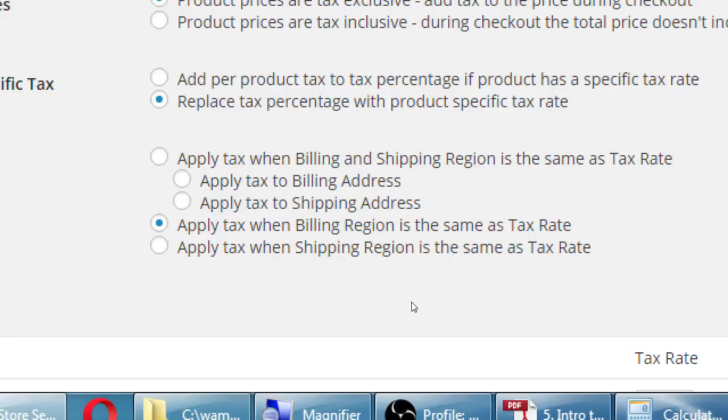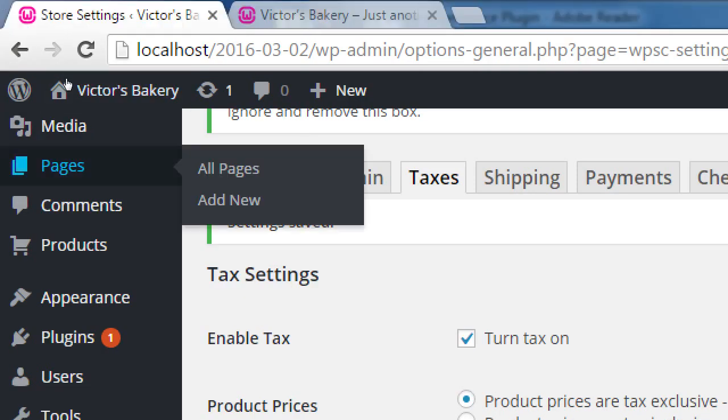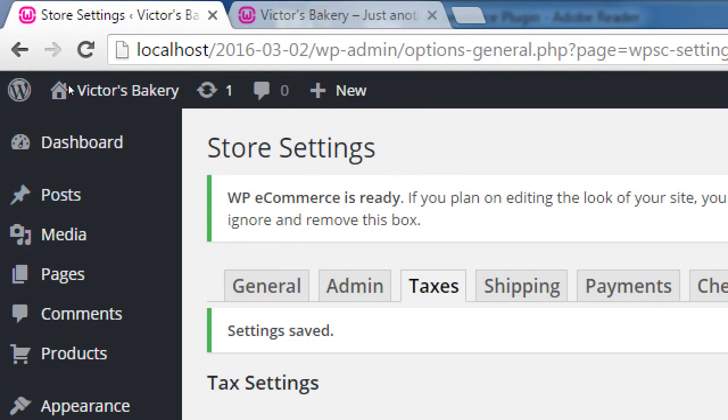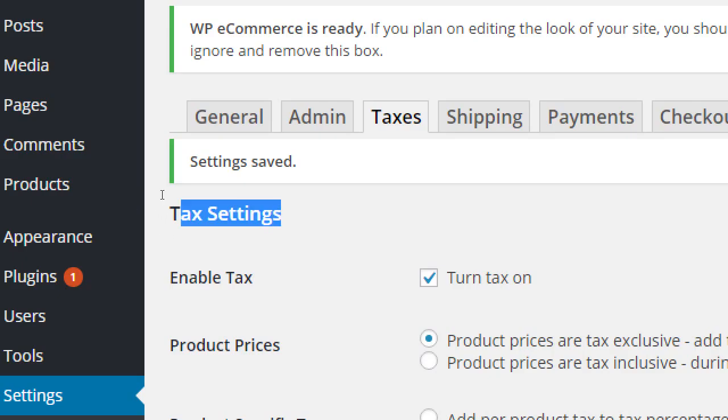This can obviously get very complex. For clients I've worked with who have a simple structure, we can look up WP e-commerce tax plugins and find a good one to handle the complexity.